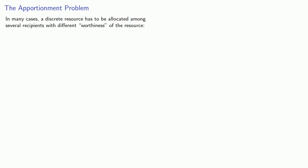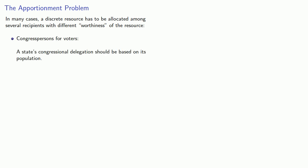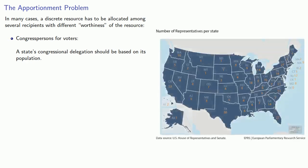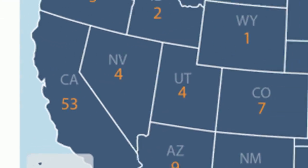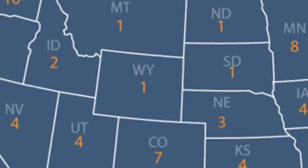In many cases, a discrete resource has to be allocated among several recipients with different worthiness of the resource. This is most often phrased in the problem of assigning congresspersons for voters. The size of a state's congressional delegation should be based on its population. So, California, with the largest population, should have more congressmen than a state like Wyoming with a small population.